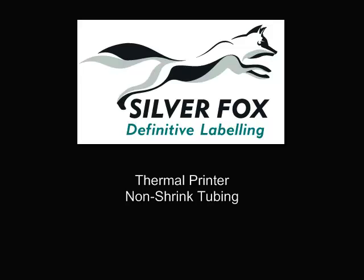Welcome to the overview of our Silver Fox non-shrink tubing for wiremarking. This is a fast and very cost effective method of producing wiremarkers.